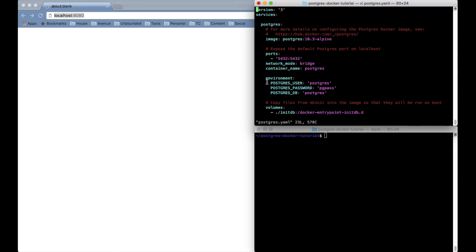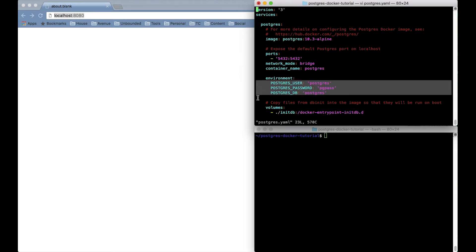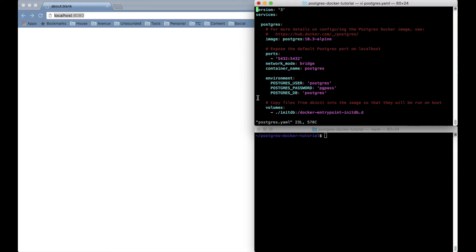Then the Postgres container allows configuration through environment variables so I've set the most common ones here. Obviously you'll want a much more secure password for most uses.